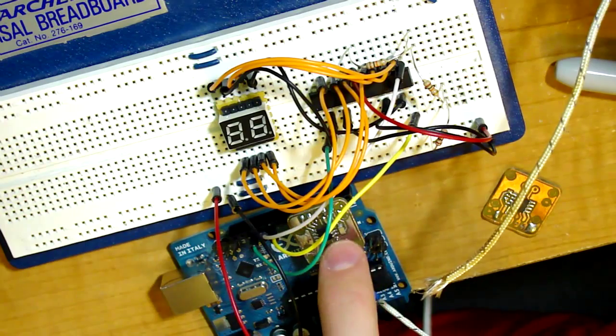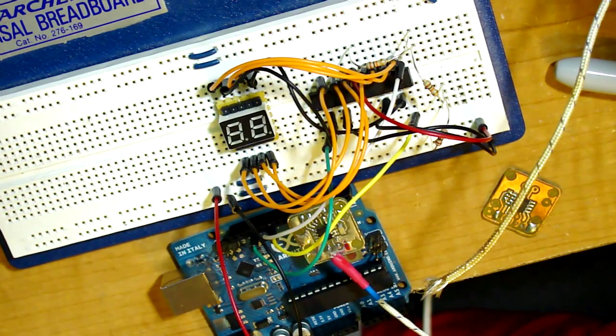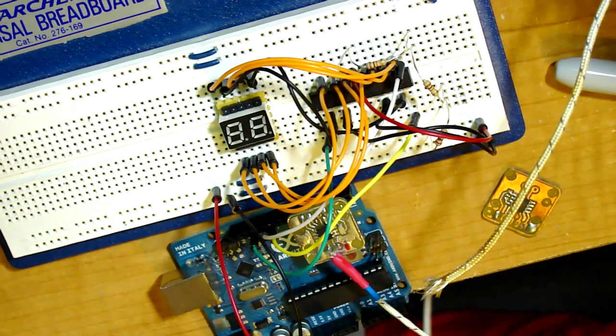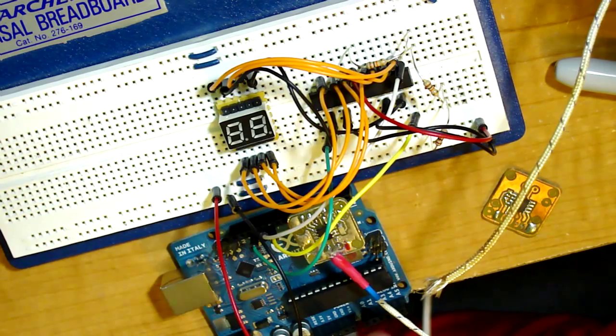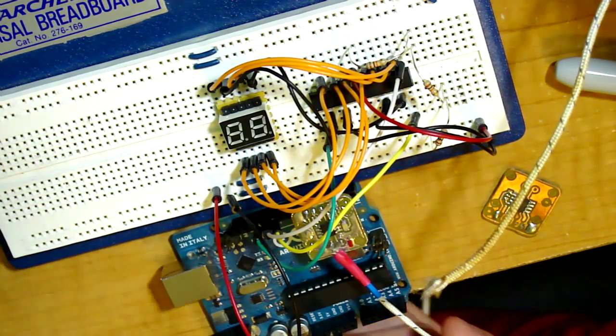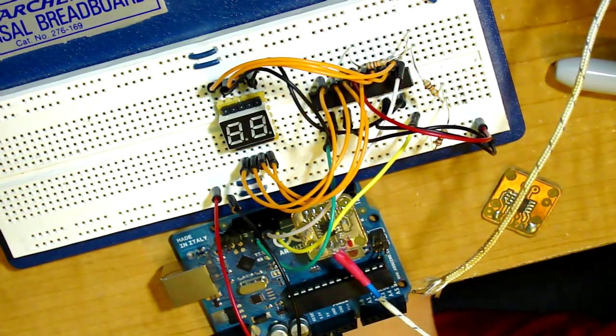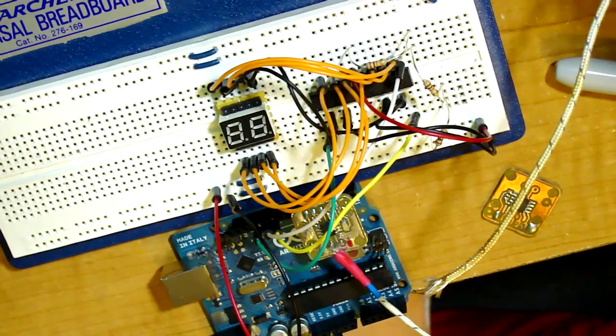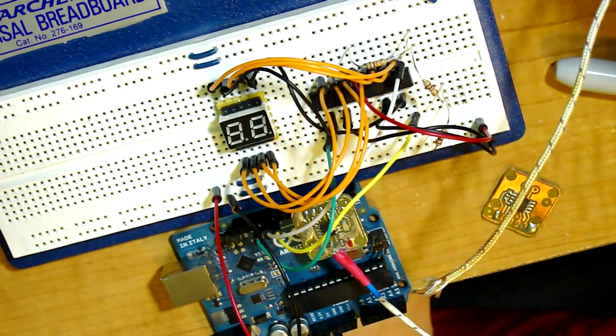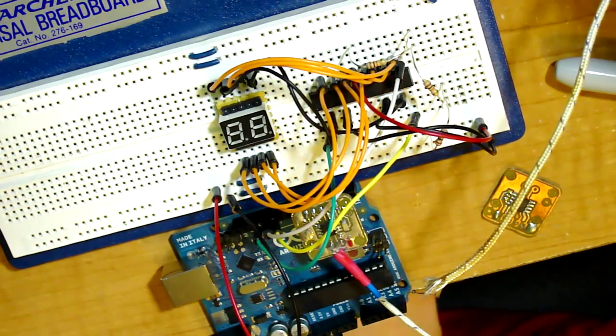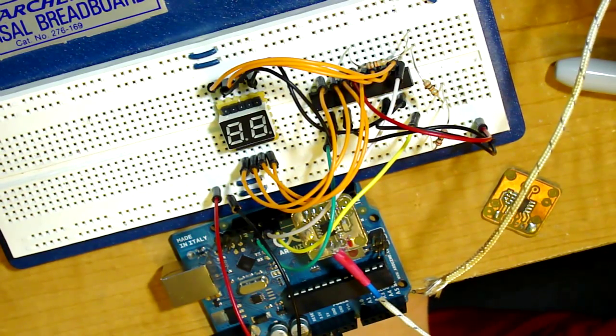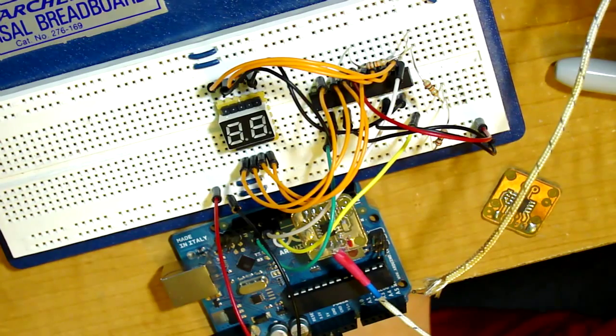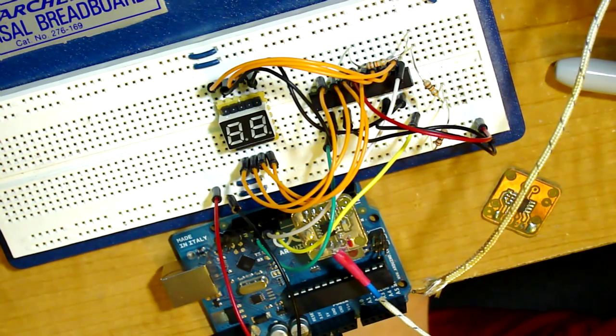And instead of using a Max 6675 thermocouple amplifier it will actually use a Max 31855 amplifier. I'm using that because it's about half the price and it has a couple extra features. Like it will tell you if your thermocouple is shorted to ground, VCC, or is just not there, which will be some nice features to it.